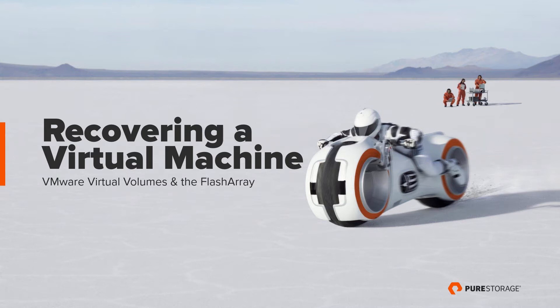Hi, my name is Cody Hosterman, and I'll be giving you a demonstration of recovering a virtual machine using VMware Virtual Volumes and the Flash Array from Pure Storage. So let's get into it.